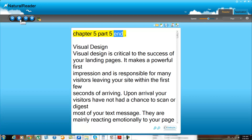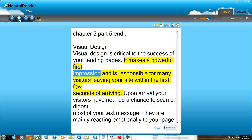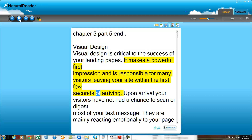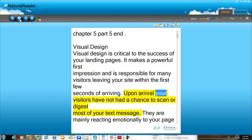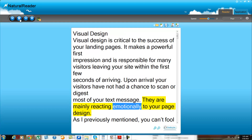Chapter 5, Part 5: Visual Design. Visual design is critical to the success of your landing pages. It makes a powerful first impression and is responsible for many visitors leaving your site within the first few seconds of arriving. Upon arrival, your visitors have not had a chance to scan or digest most of your text message. They are mainly reacting emotionally to your page design.